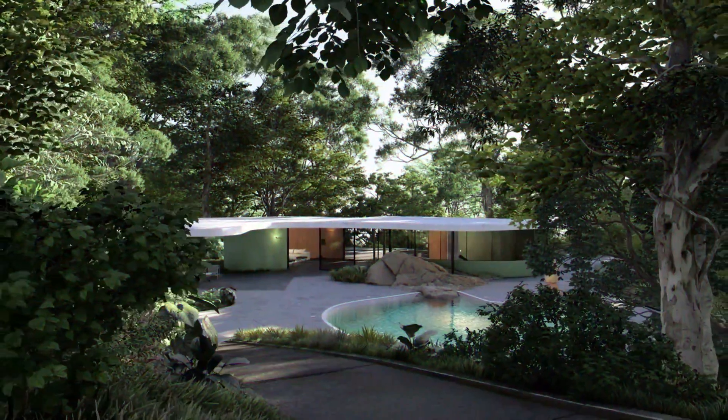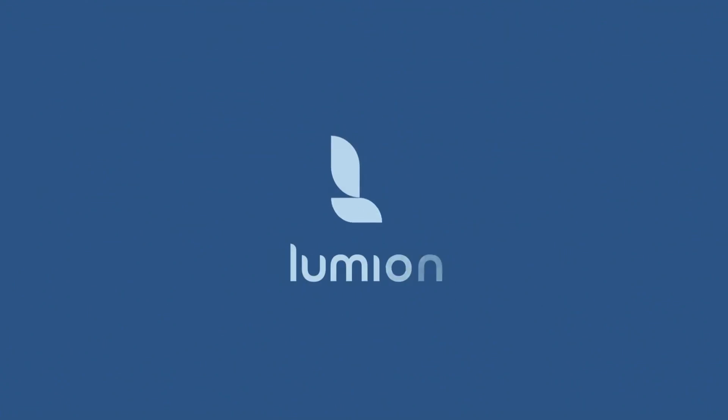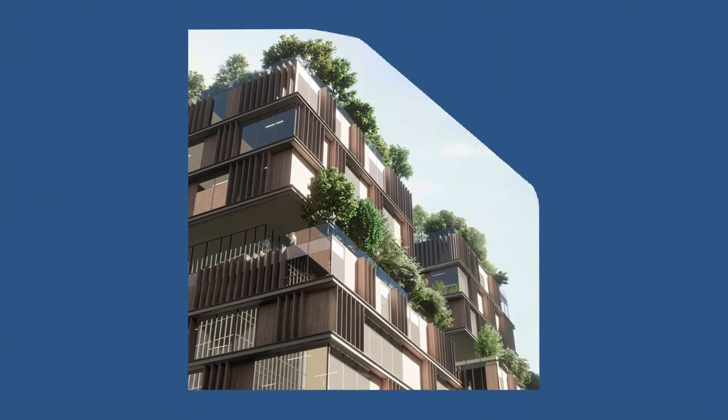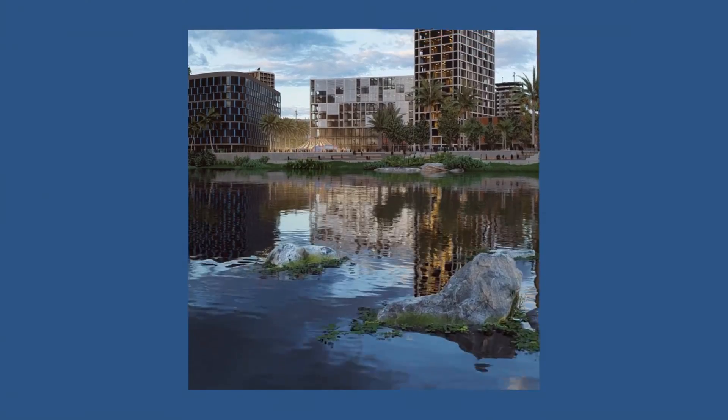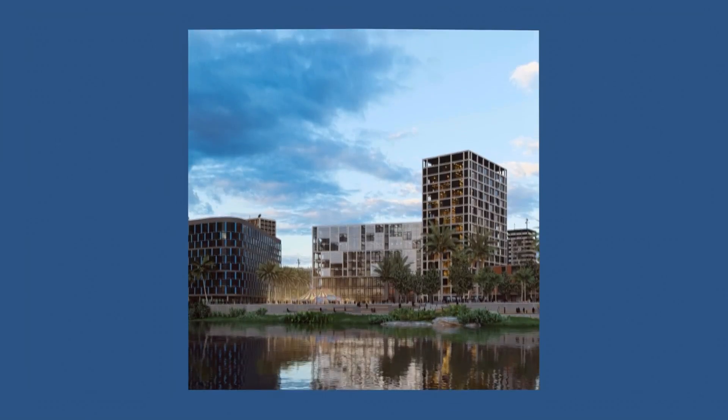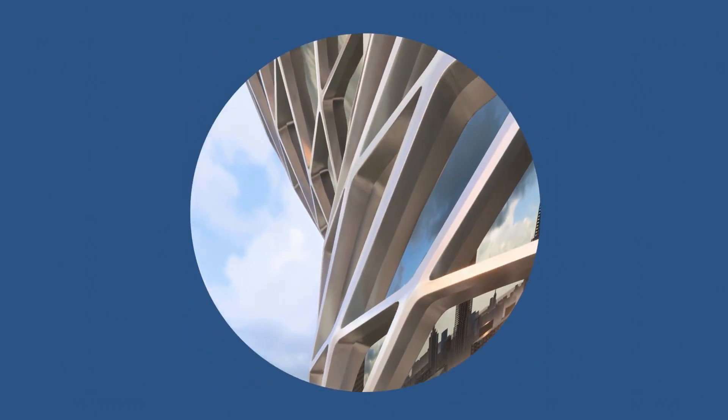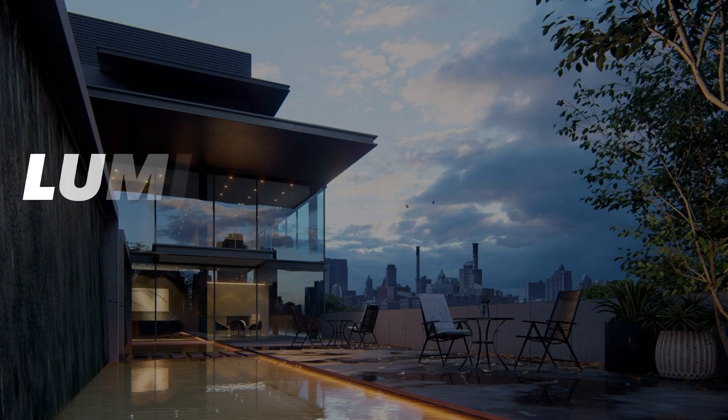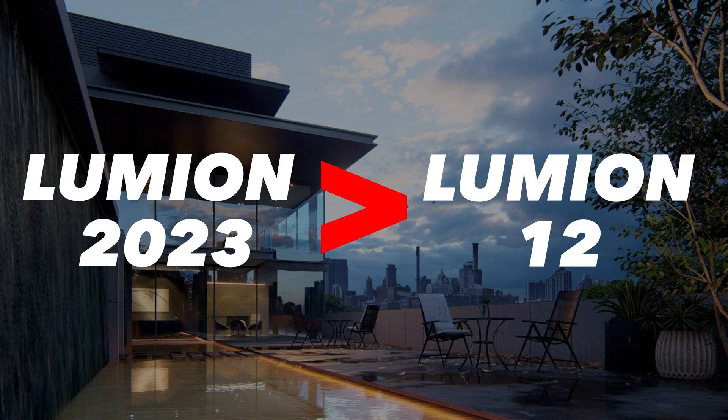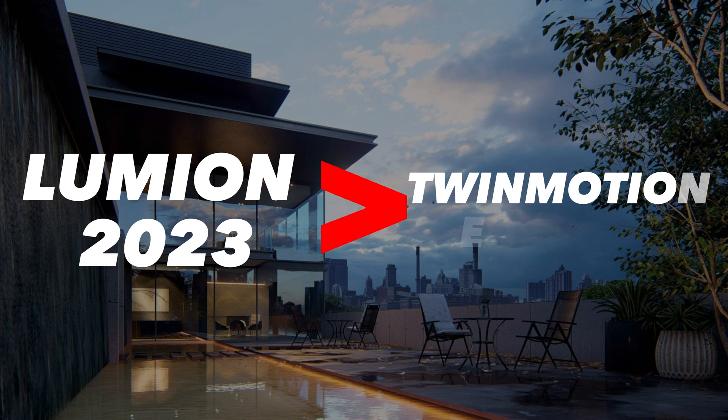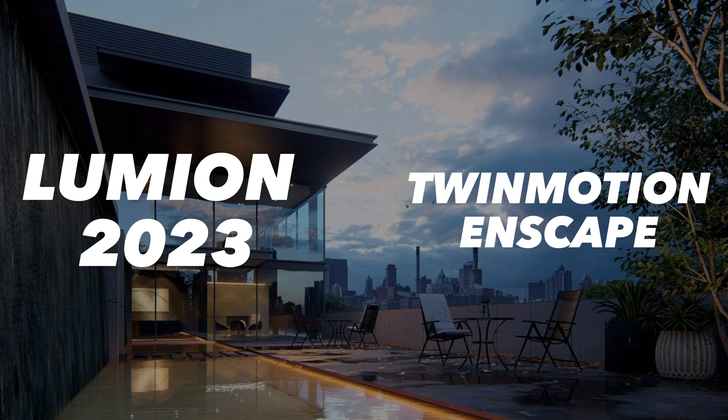Does Lumion 2023 live up to the hype? In this video, I am going over the biggest changes and updates to Lumion. We will dive into all the cool new things to see if Lumion 2023 is truly that much better than Lumion 12 and other rendering engines like Twinmotion and Enscape.